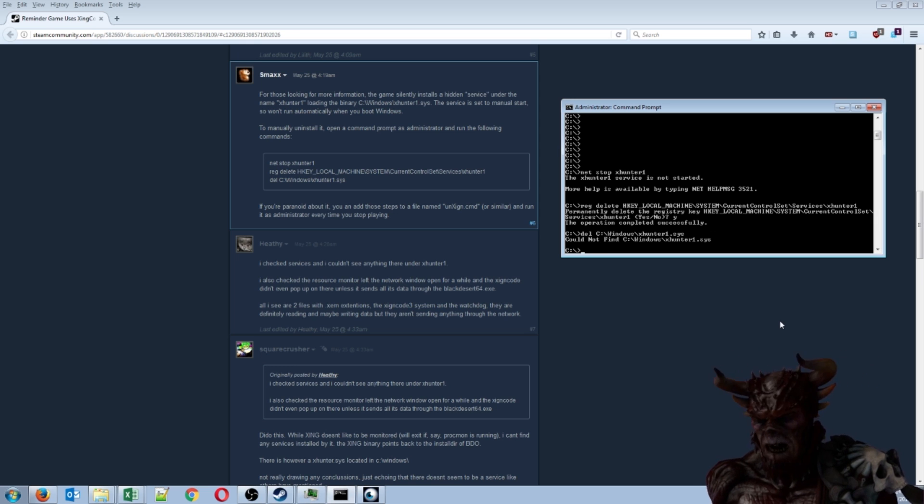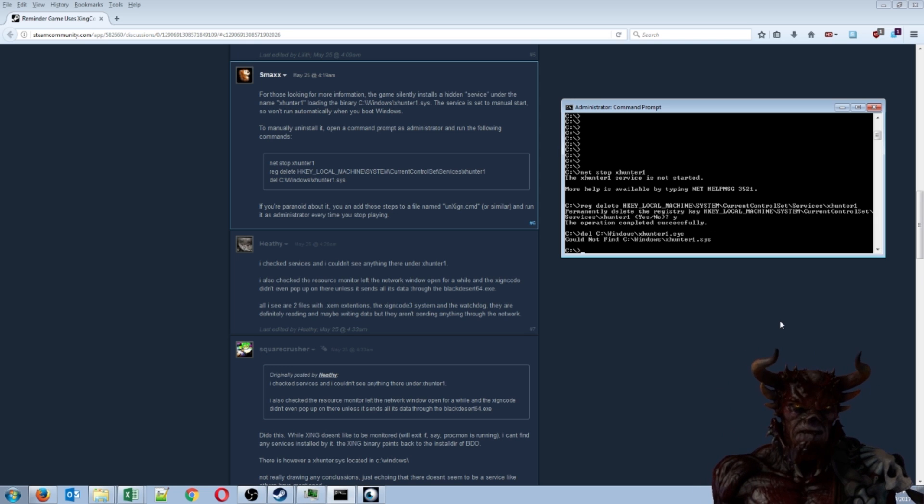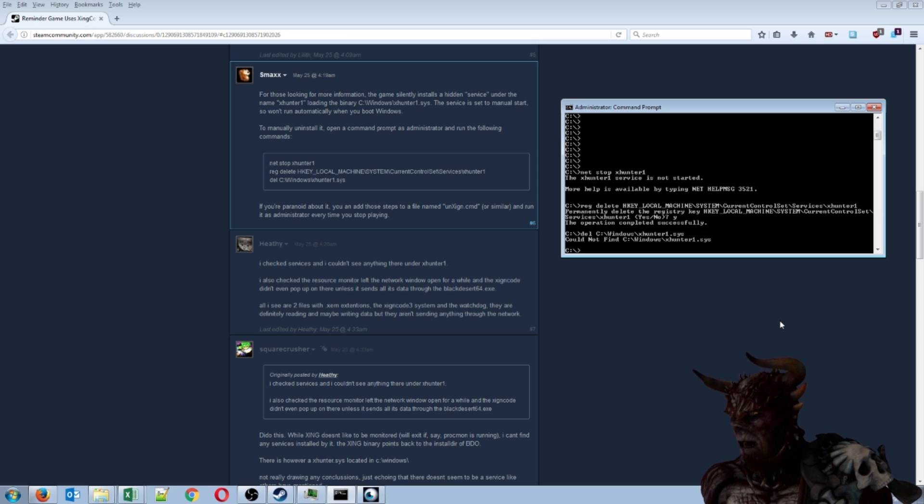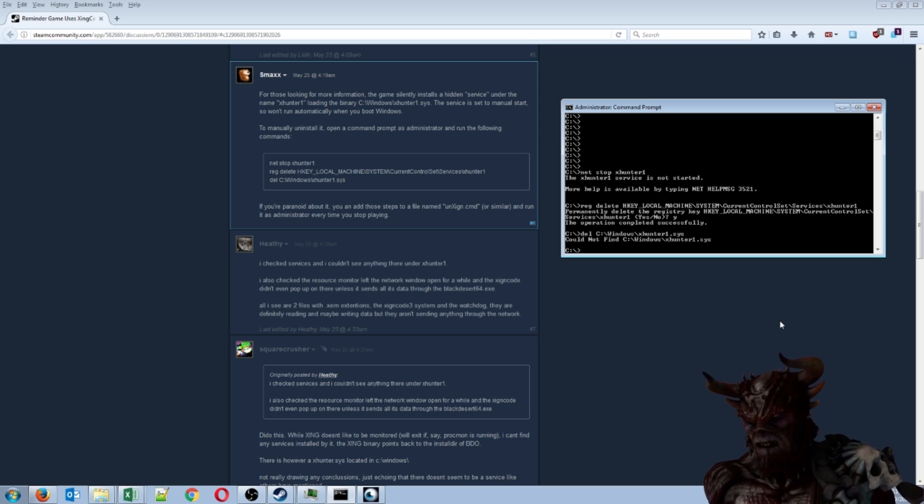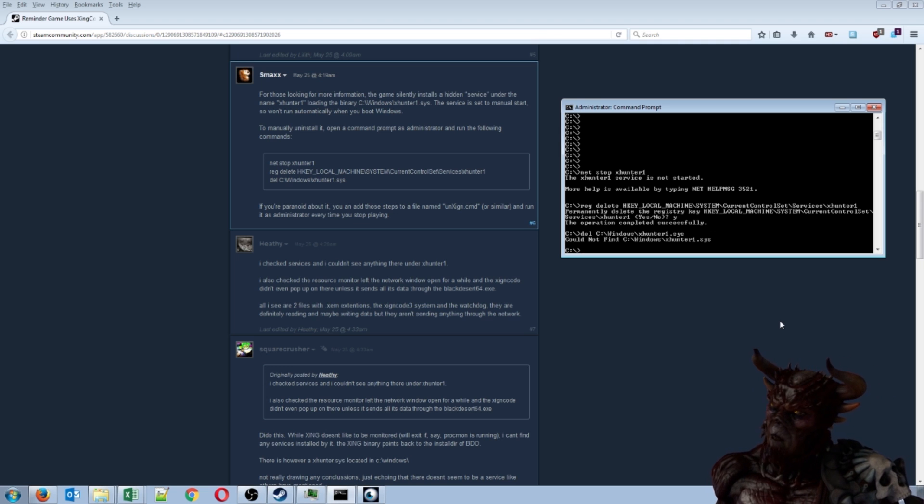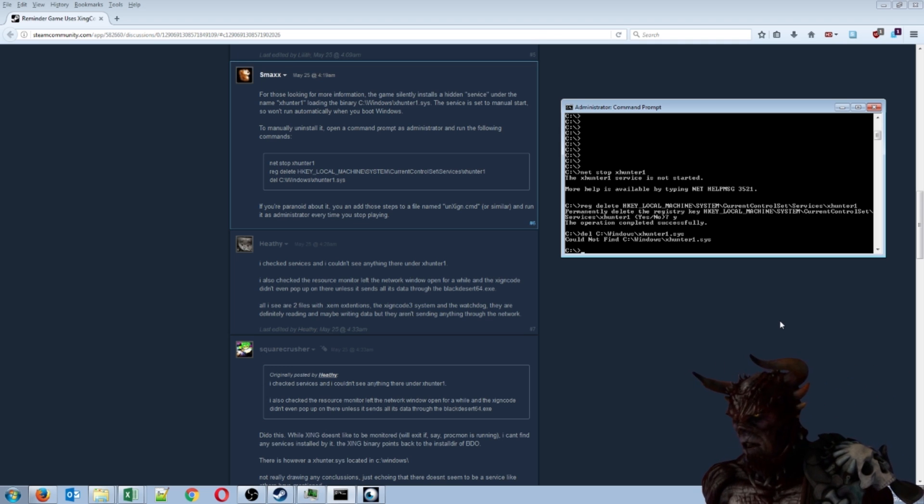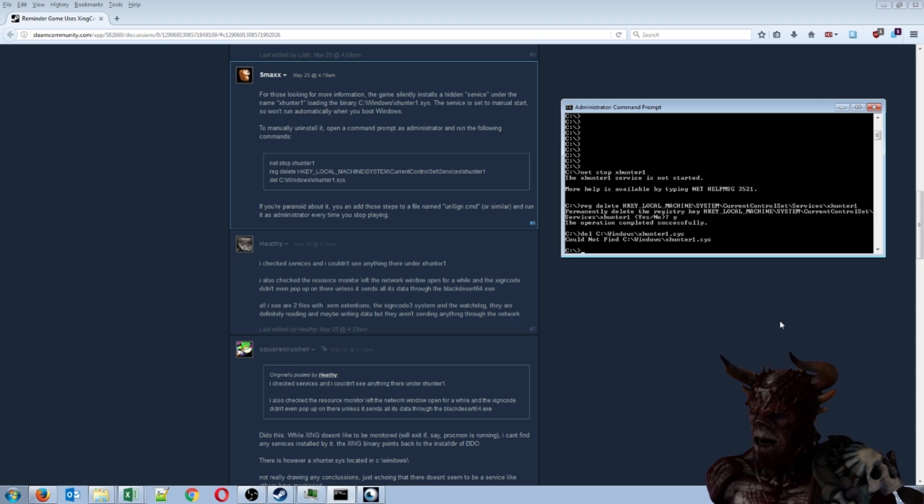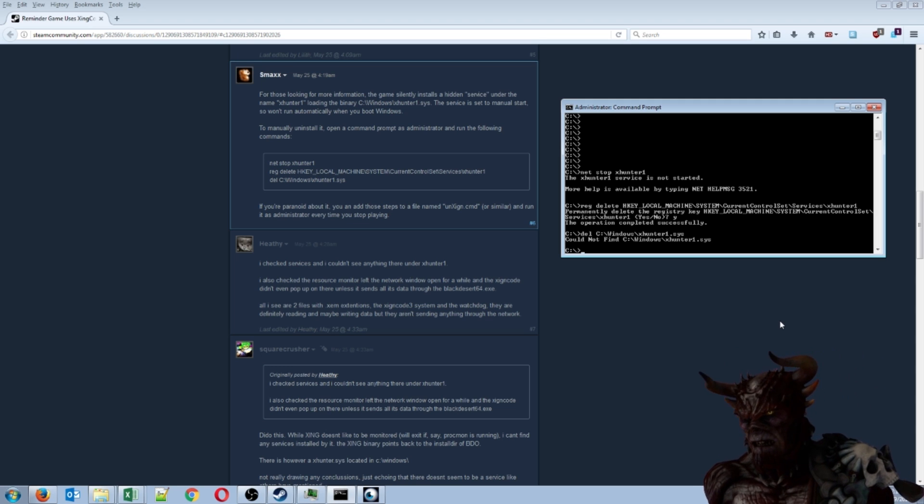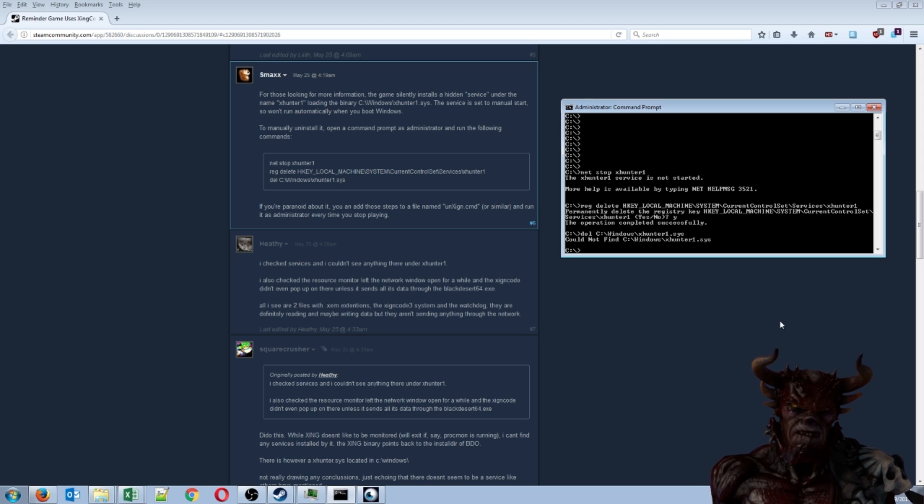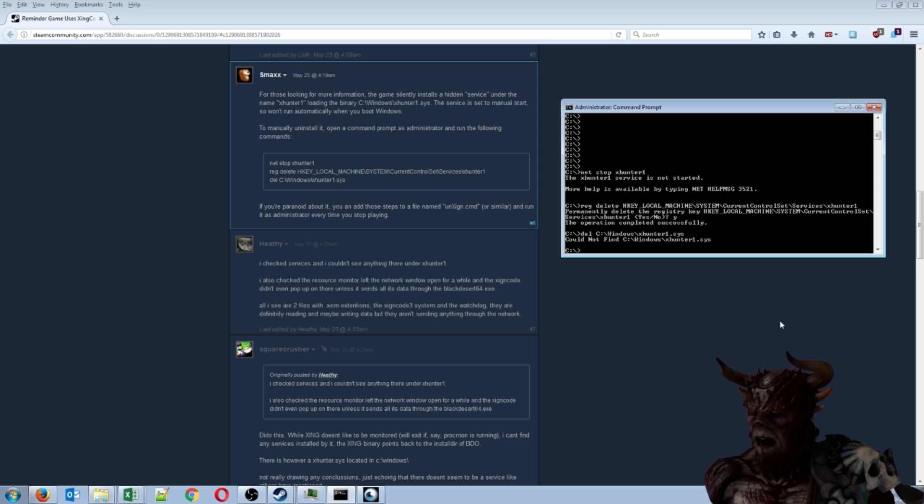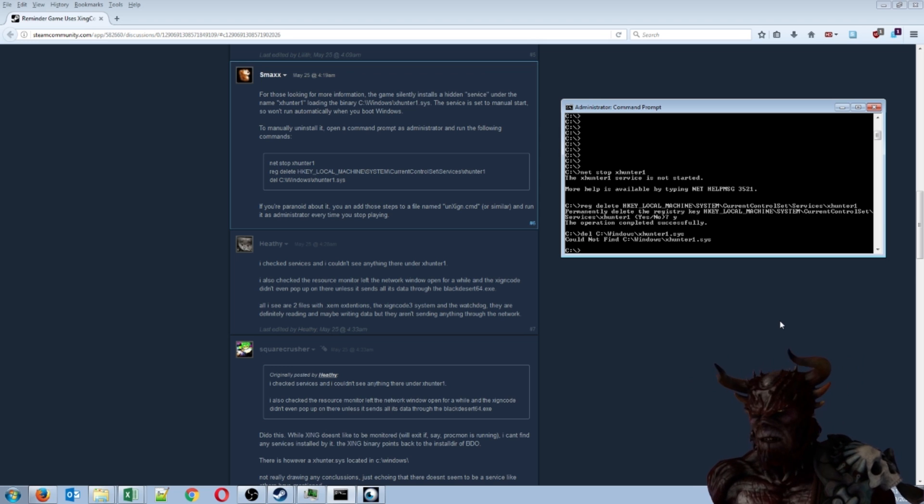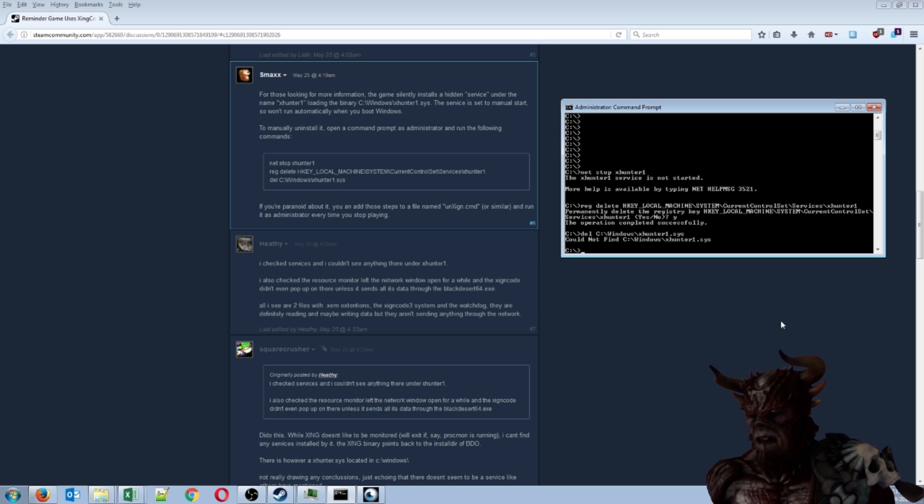As you guys know, I have quite a few Black Desert videos on here. I like the game, I still think it's probably one of the best MMOs out there on the market, and I don't want to get all into the criticism of the game. But one thing people are saying is it has something called Zing code, and a lot of people have been downvoting this game on Steam because it basically installs a root kit on your computer.